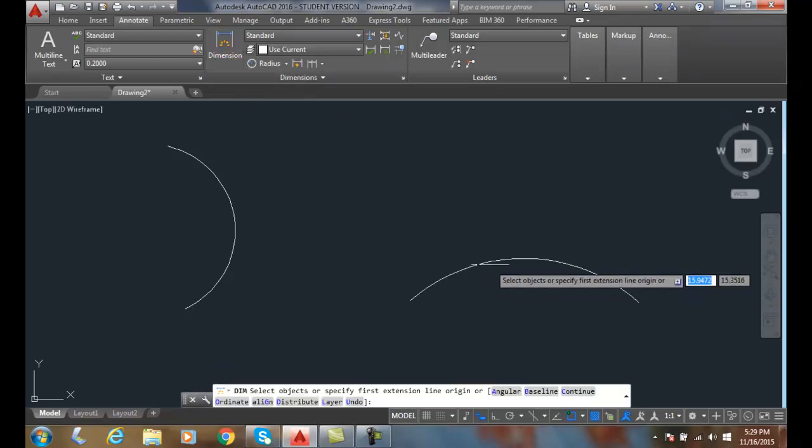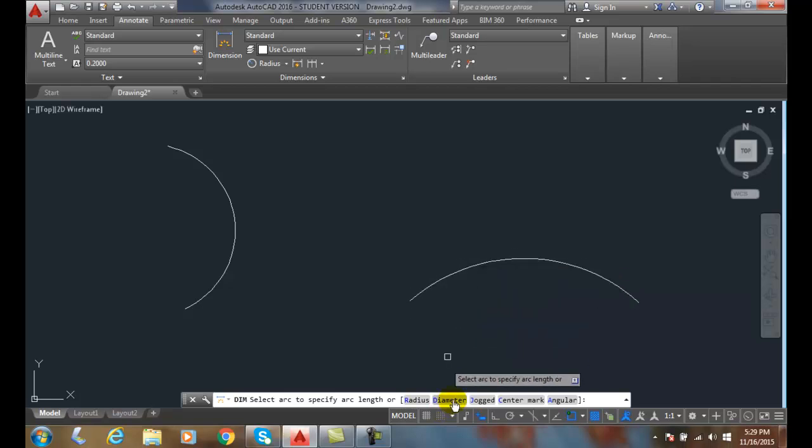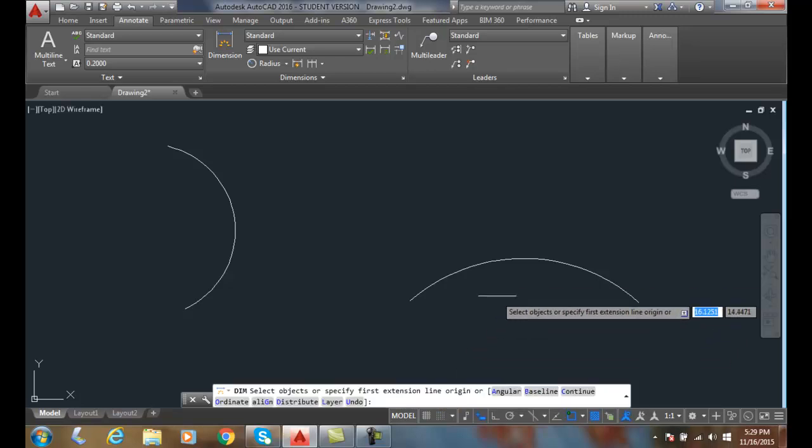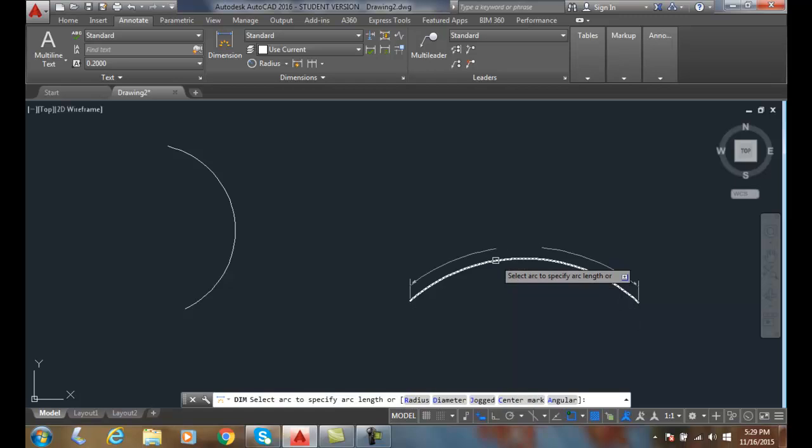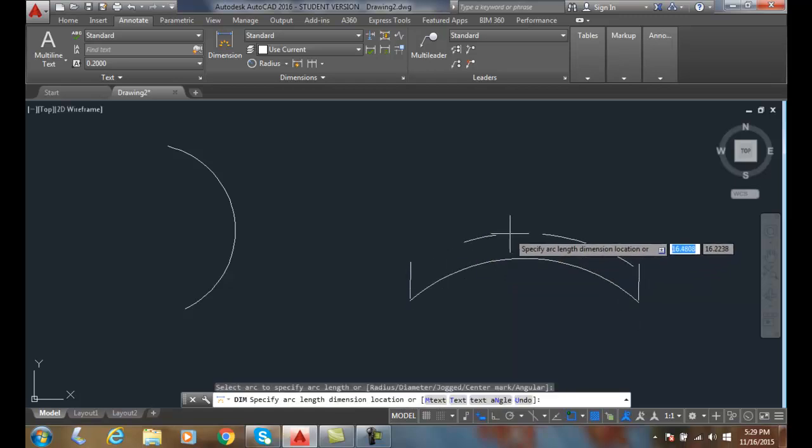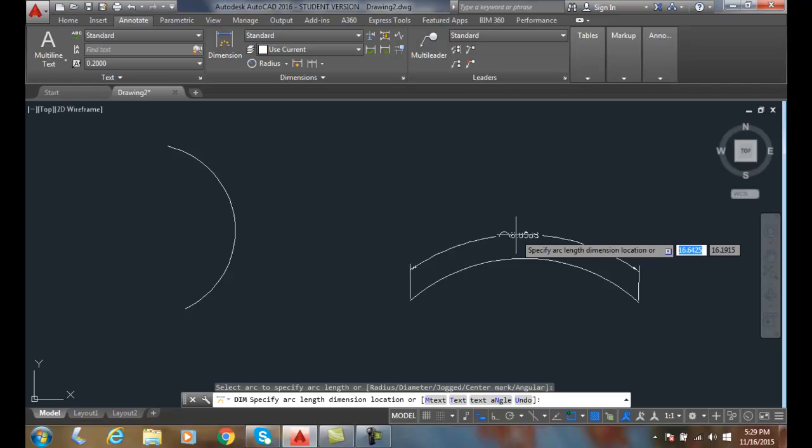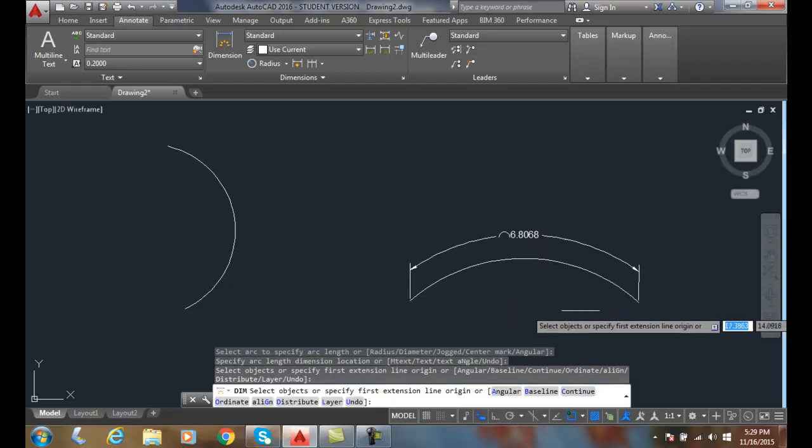If I come down here and it's not finding the dim length, you might have to come down on the command line and click dim length, or arc length rather. Well, if it finds it, all we do is pick it, drag it up, and place the location of the arc length dimension, and it will place the length of the arc there.